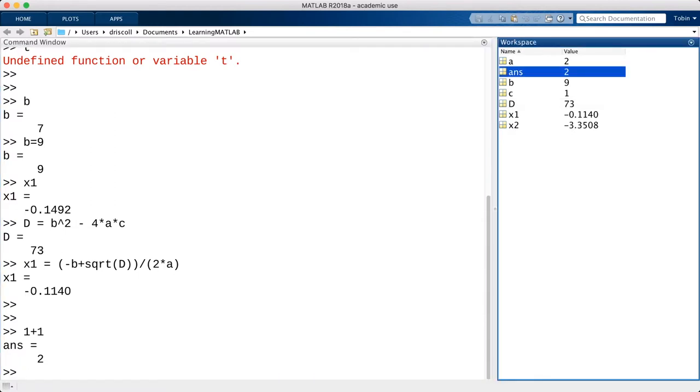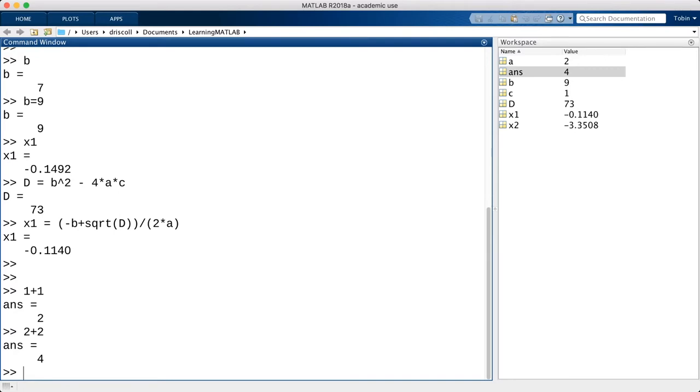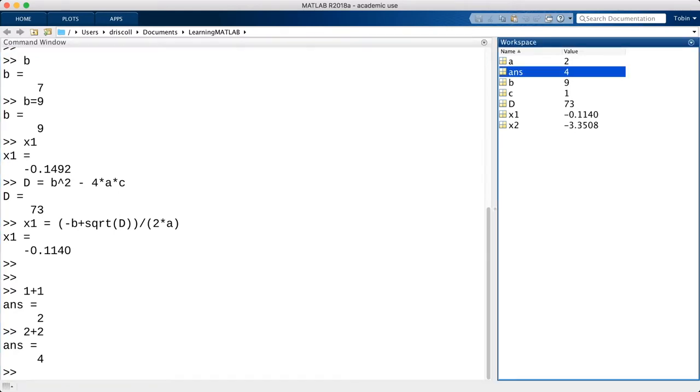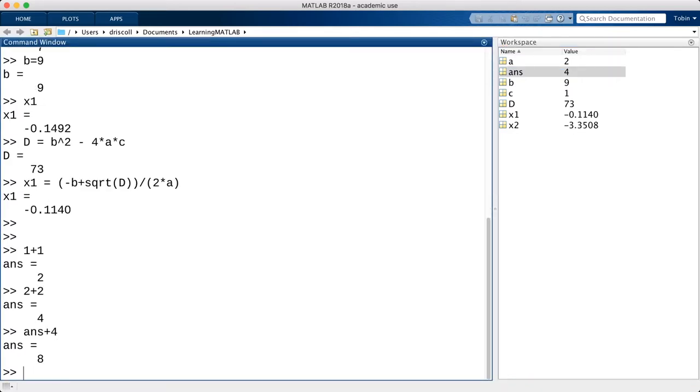If you look here, you will see that there is another variable that I did not specifically assign, called ans. Whenever a command or expression returns a result that is not explicitly assigned to a variable by you, MATLAB assigns that result to ans. In other words, ans always holds the most recent unnamed result. This can be useful for continuing or modifying a calculation.